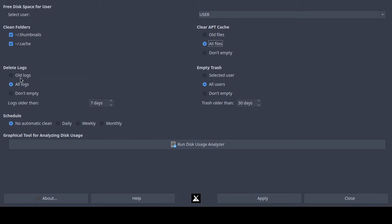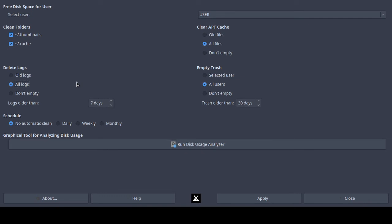On the left-hand side again, 'delete logs' — you can select old logs, don't empty, or all logs. The clear apt cache and delete logs sections each allow you to choose only one option. I always choose 'all logs.' The log location is, I believe, /var/log for your profile.